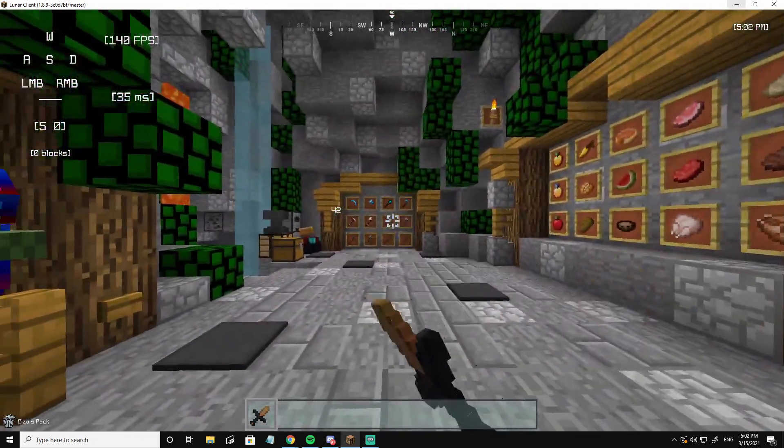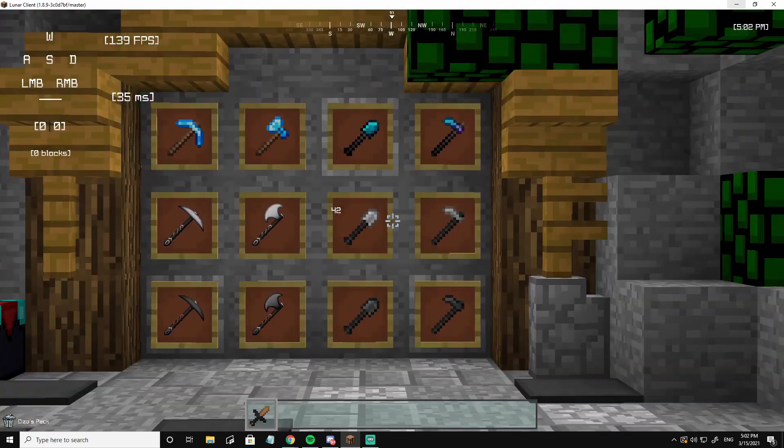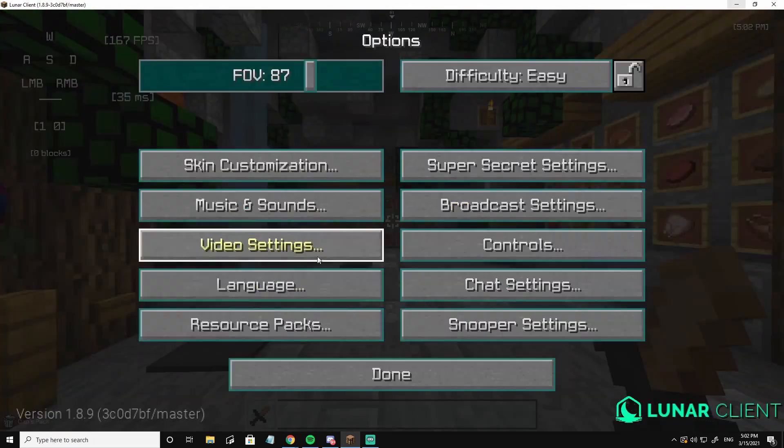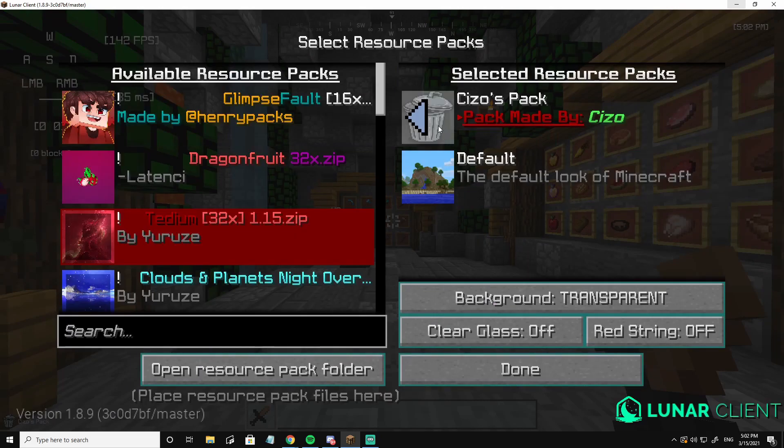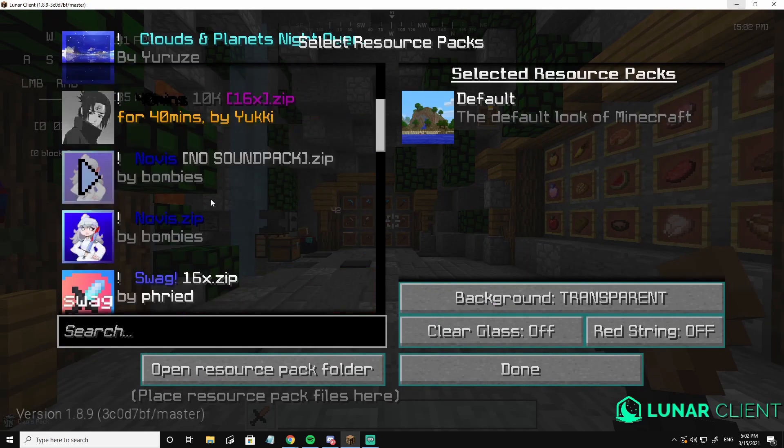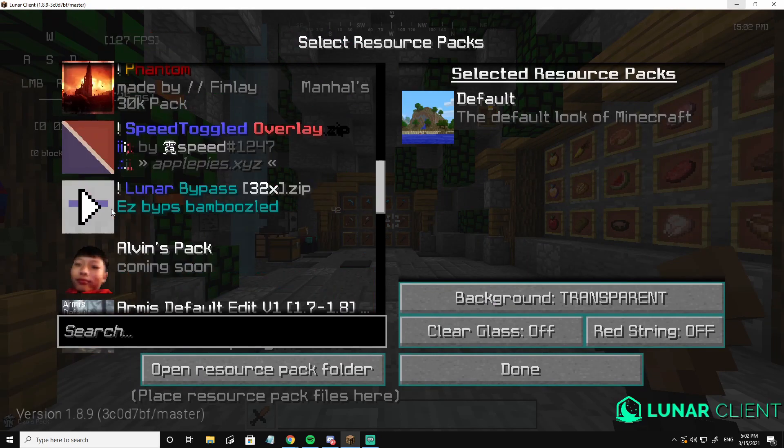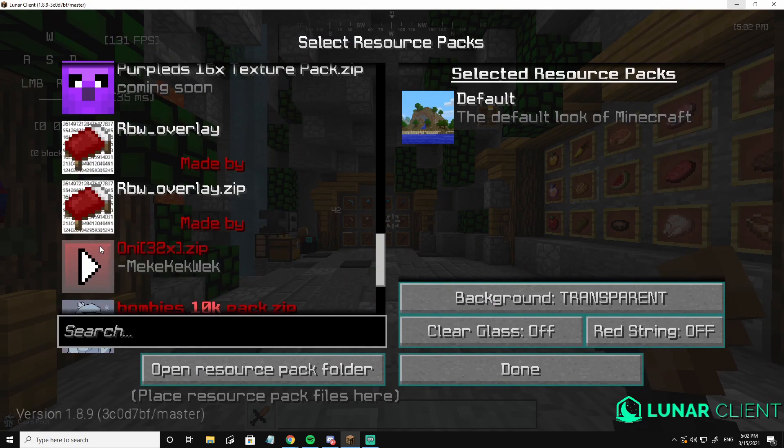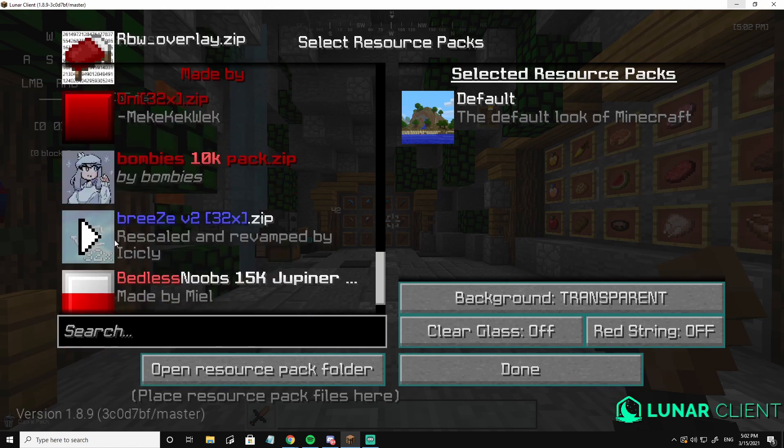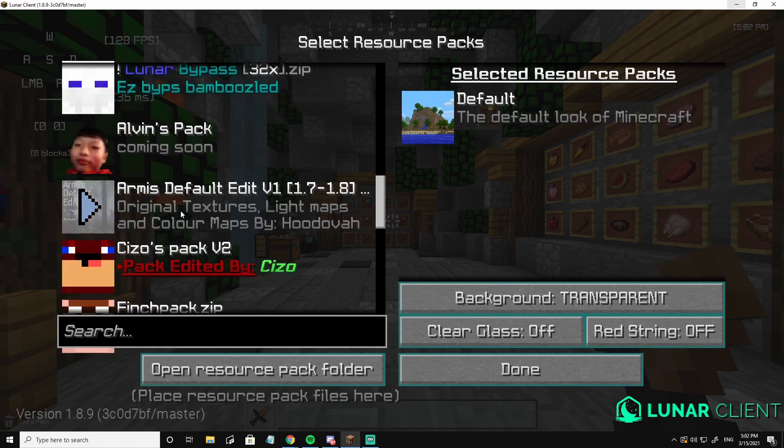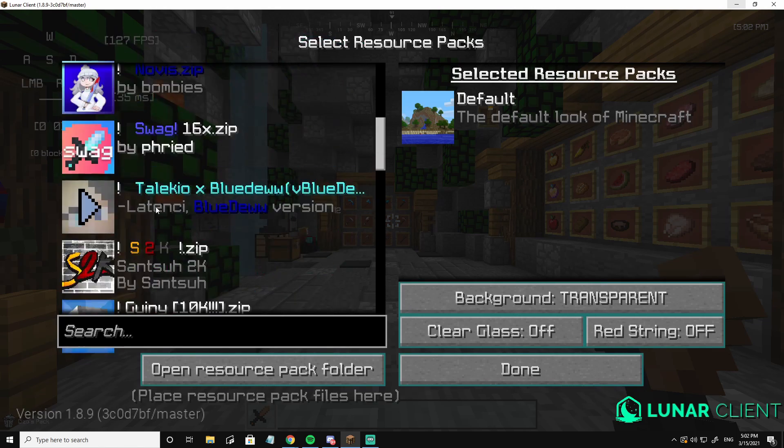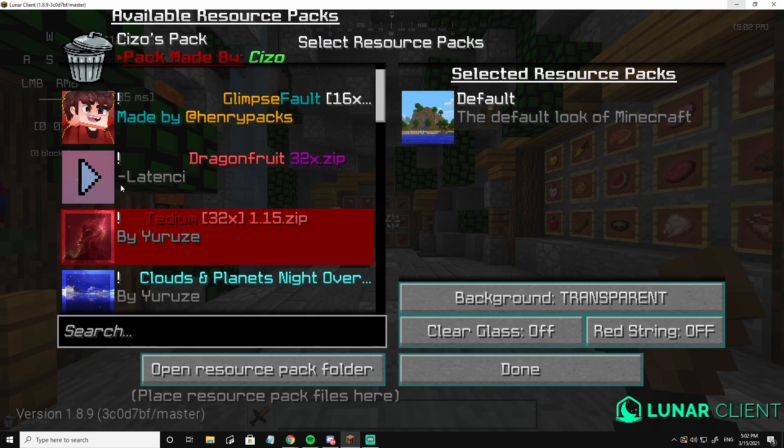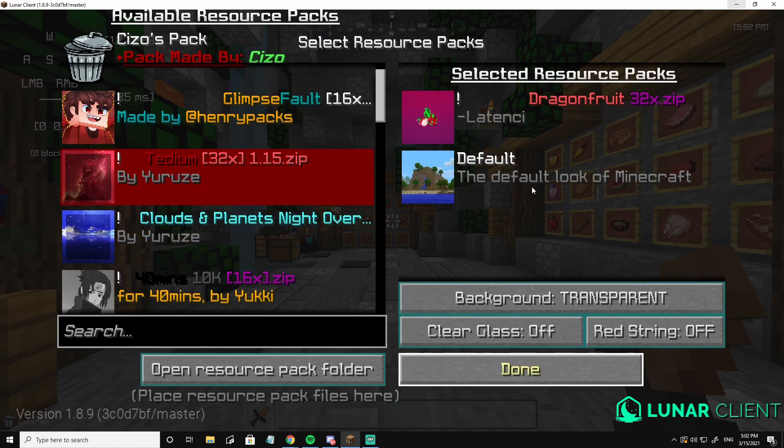So let's change the sword, okay? I like the sword of this texture pack. Where is it? The texture pack, oh. Oh, we're here, okay.